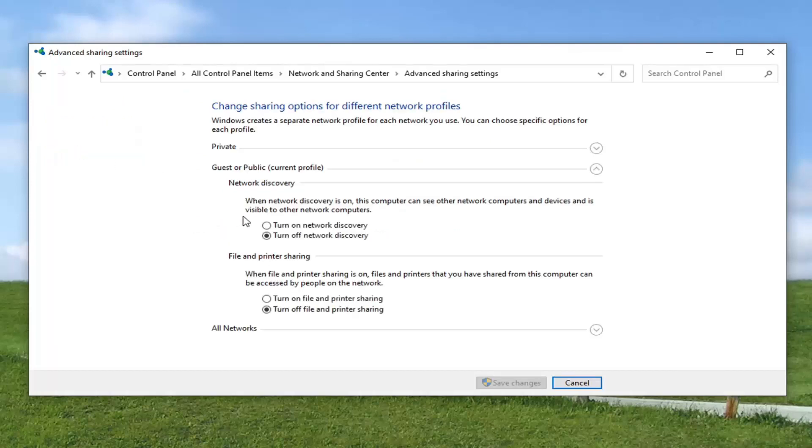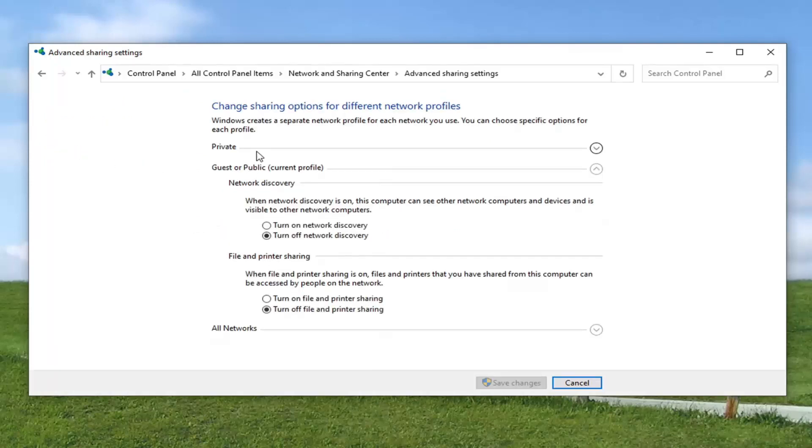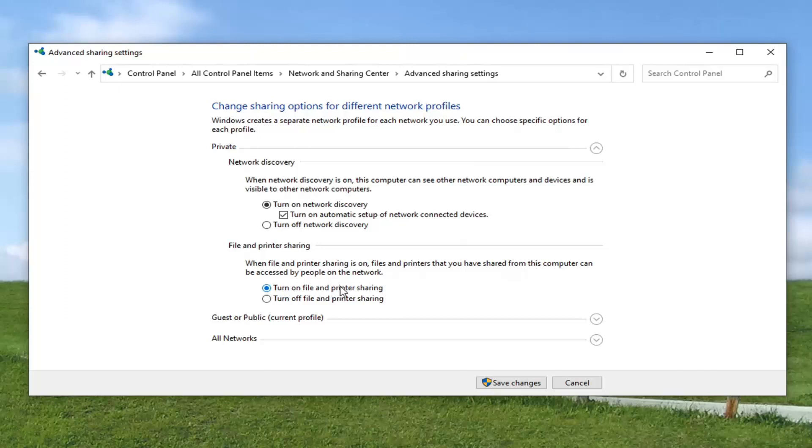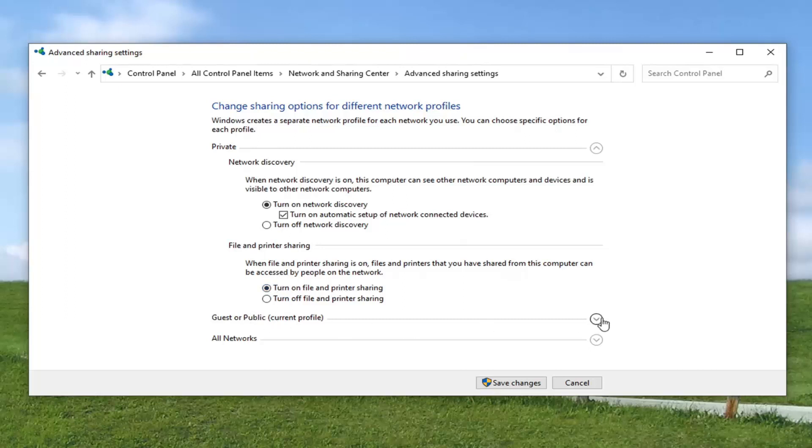And then select change advanced sharing settings on the left side. And then you want to turn on network discovery for your network. So you see private, it is already turned on. So turn on network discovery as well as automatic setup of network connected devices. If you're having a file or printer issue, you may want to turn that one on as well here. So turn on file and printer sharing. And like I said, you can see there's also a guest or public section as well. So you may want to turn that one on again. Depends on your situation. You may very well might want to turn that on. I'm just putting that out there. I know I don't need to in my case.